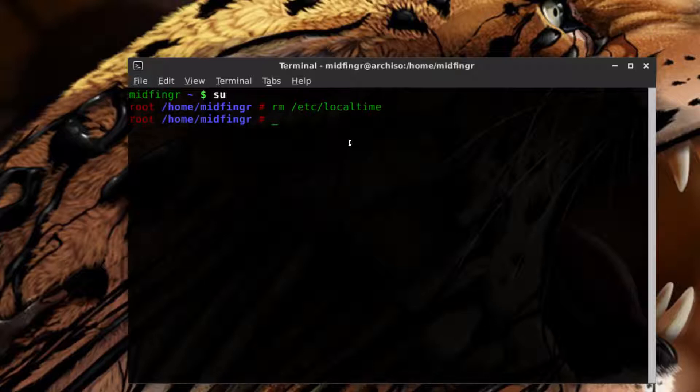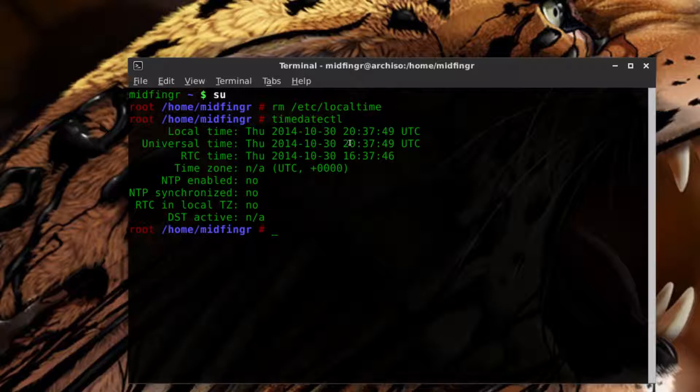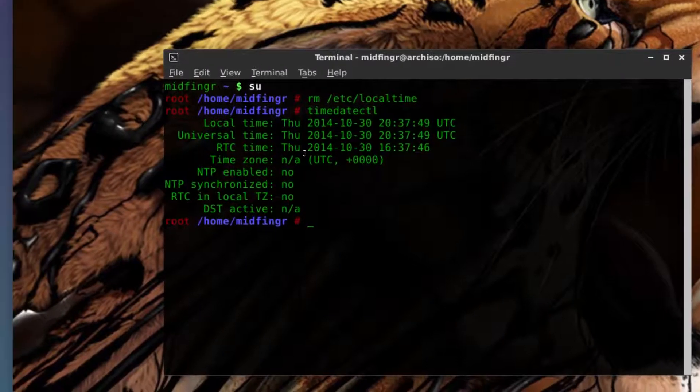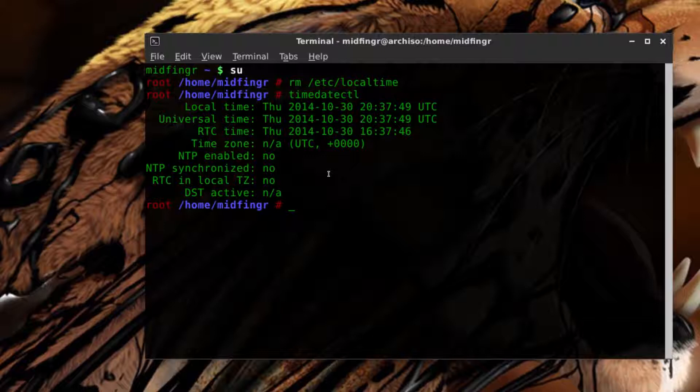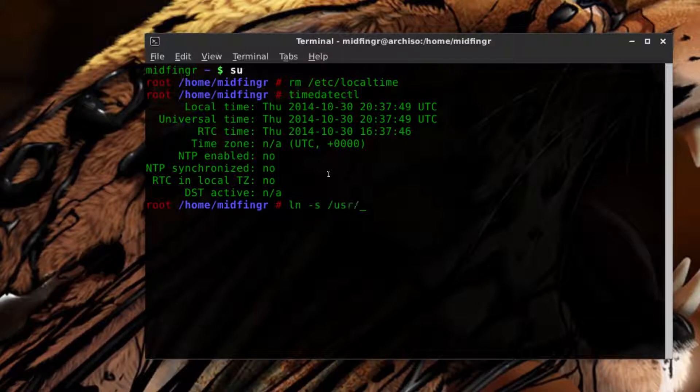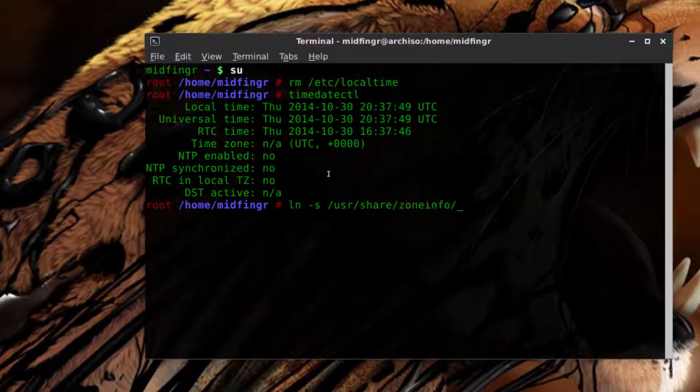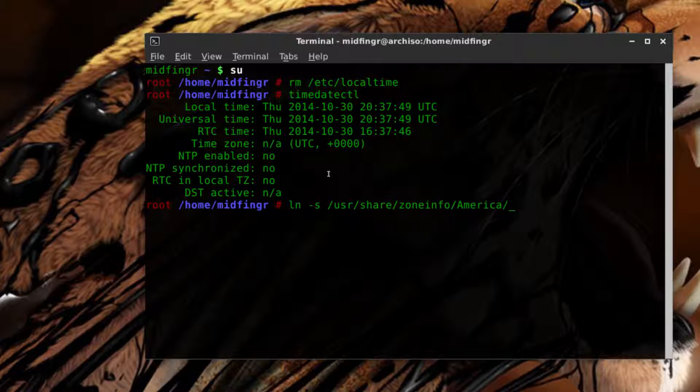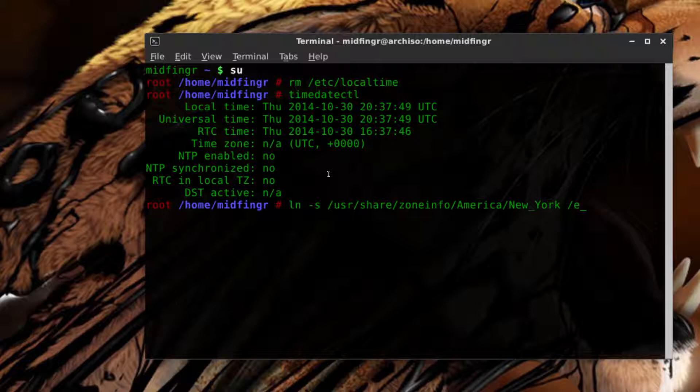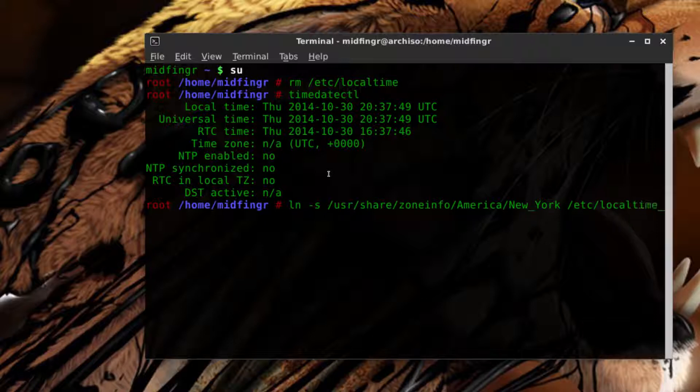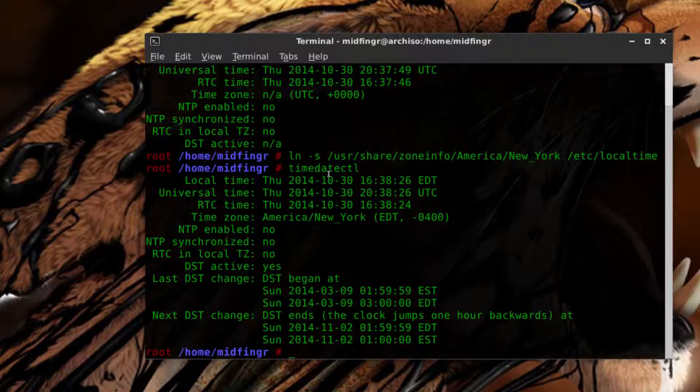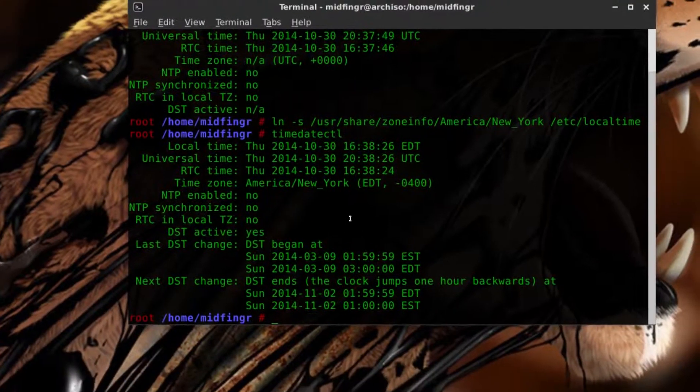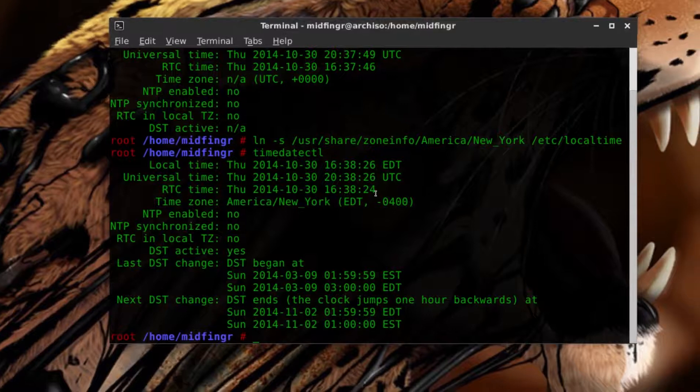And then you see the timedatectl only, timedatectl you can still see it's set all to universal. So let's fix that. From the Arch documentation when you're installing, it's ln -s /usr/share/zoneinfo your continent and say New York or something, it's close enough to me, and then to that same directory /etc/localtime.